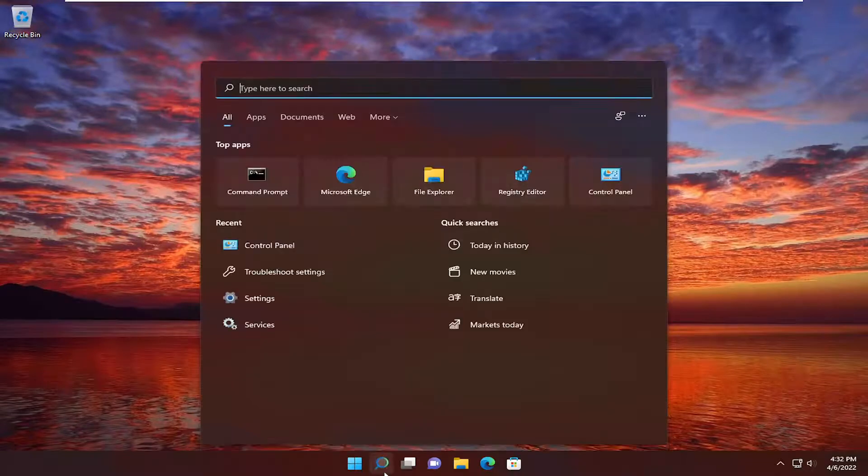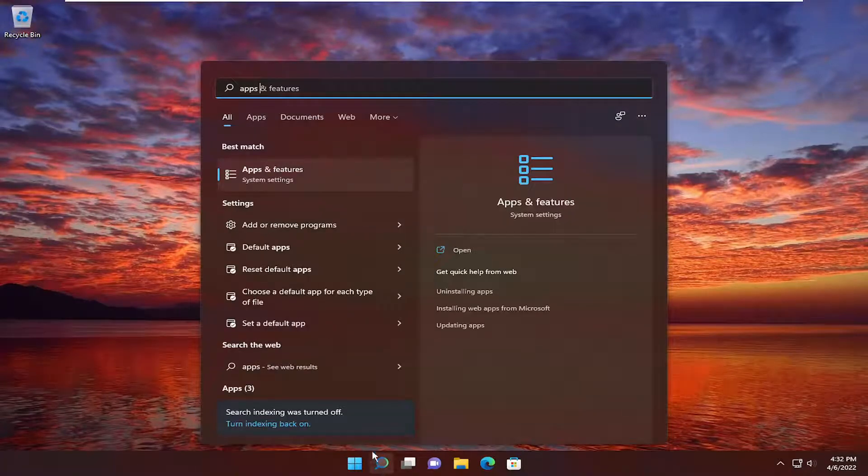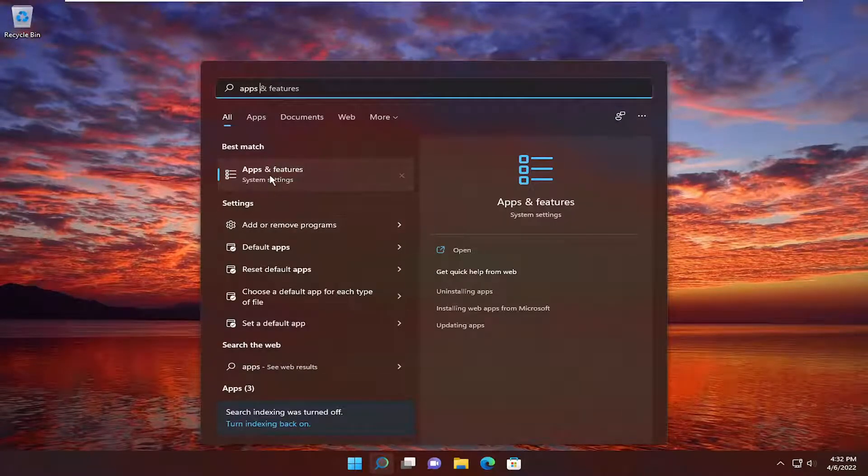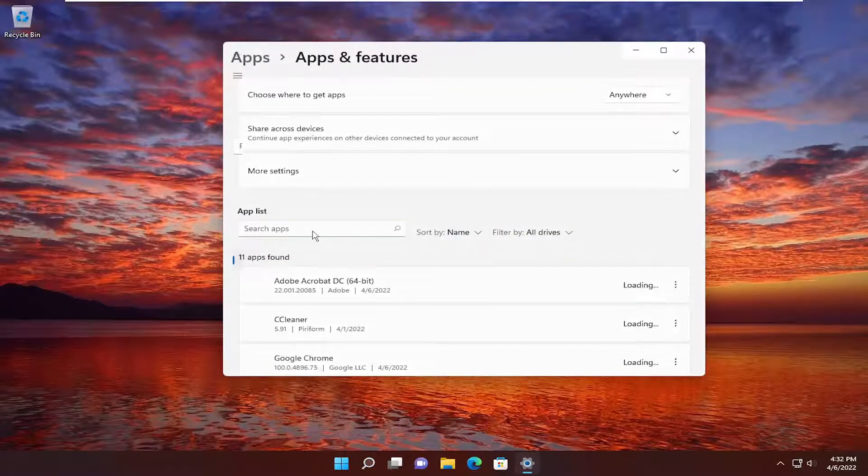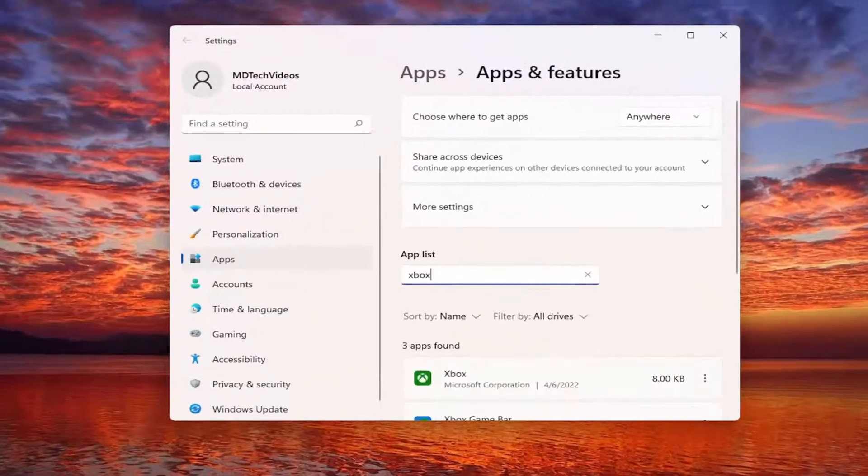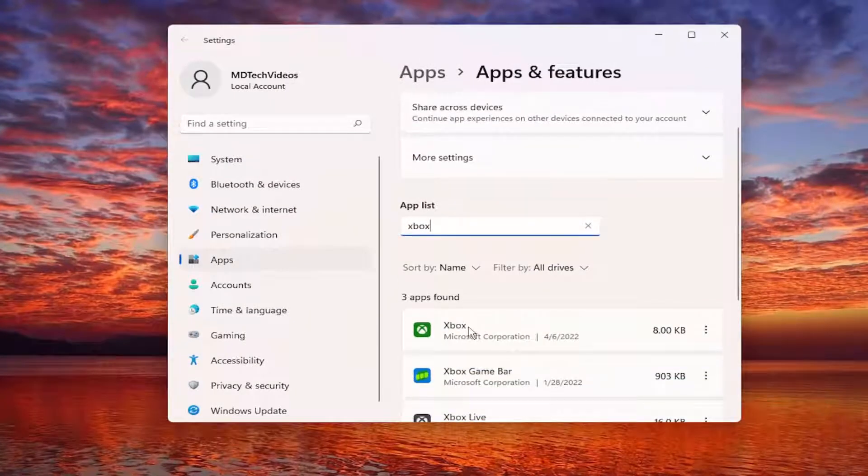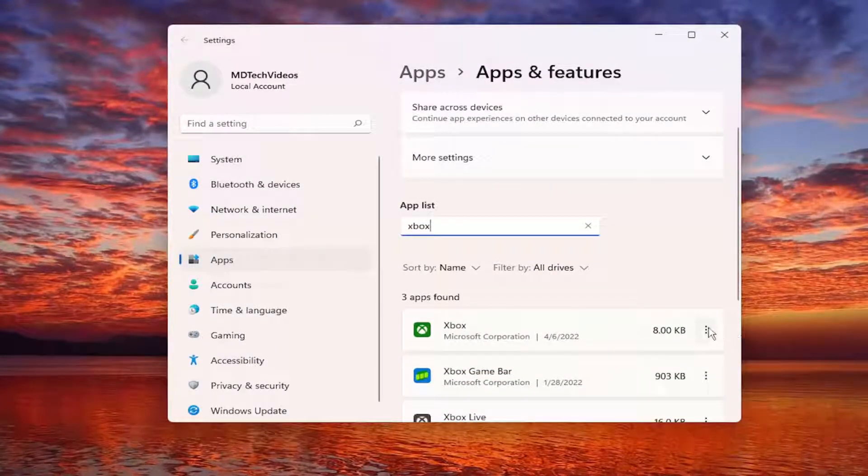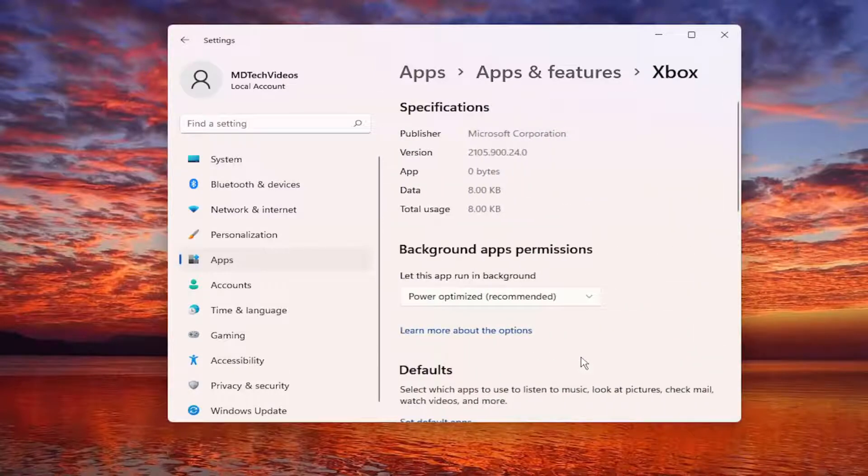So all you have to do is open up the search menu, type in Apps. Best match should come back with Apps and Features. Go ahead and open that up. In the Search Apps field, type in Xbox. Best match on the right side should say Xbox. Select the three-dotted icon that appears next to it and select Advanced Options.